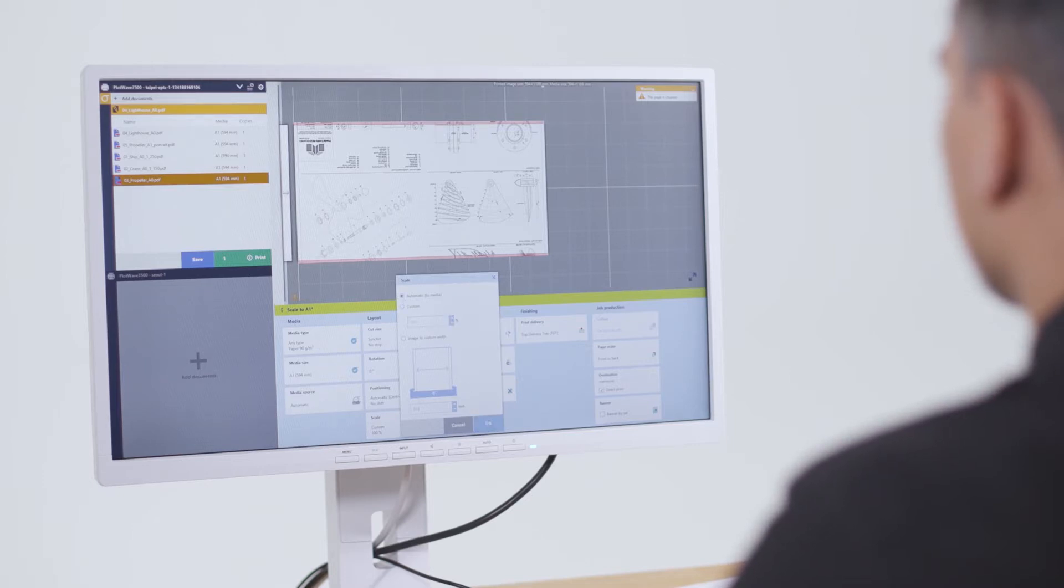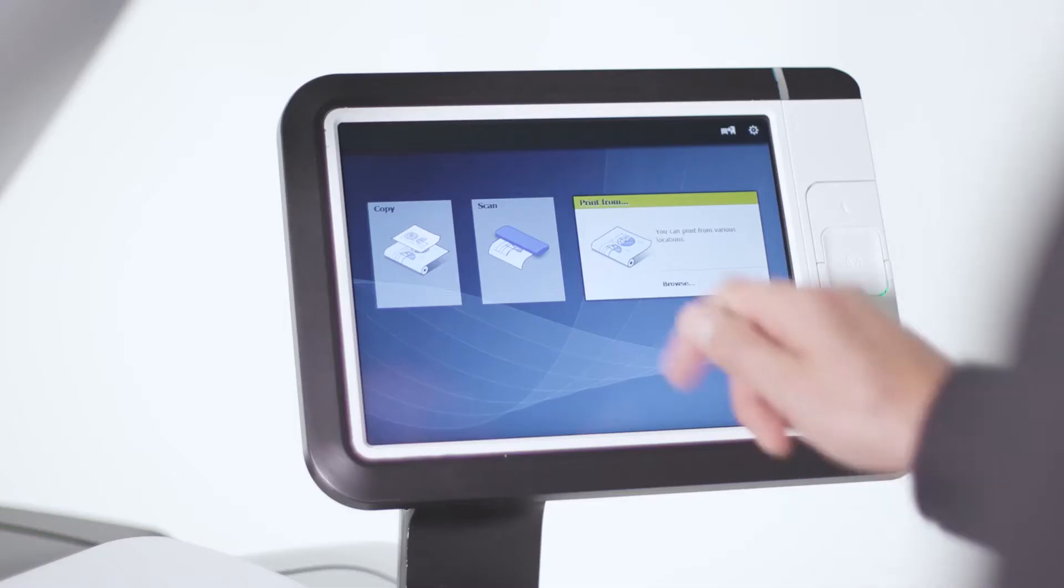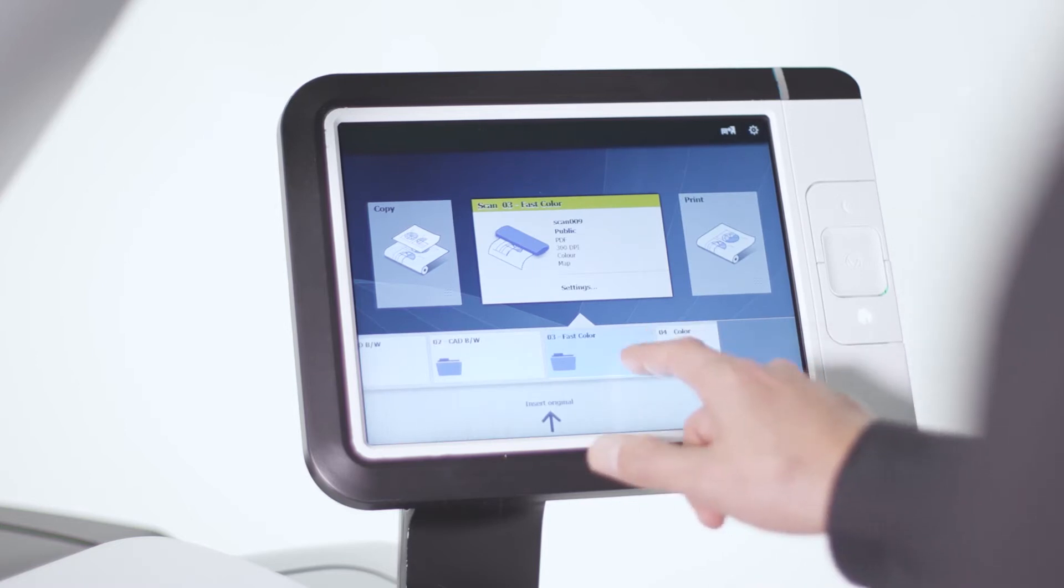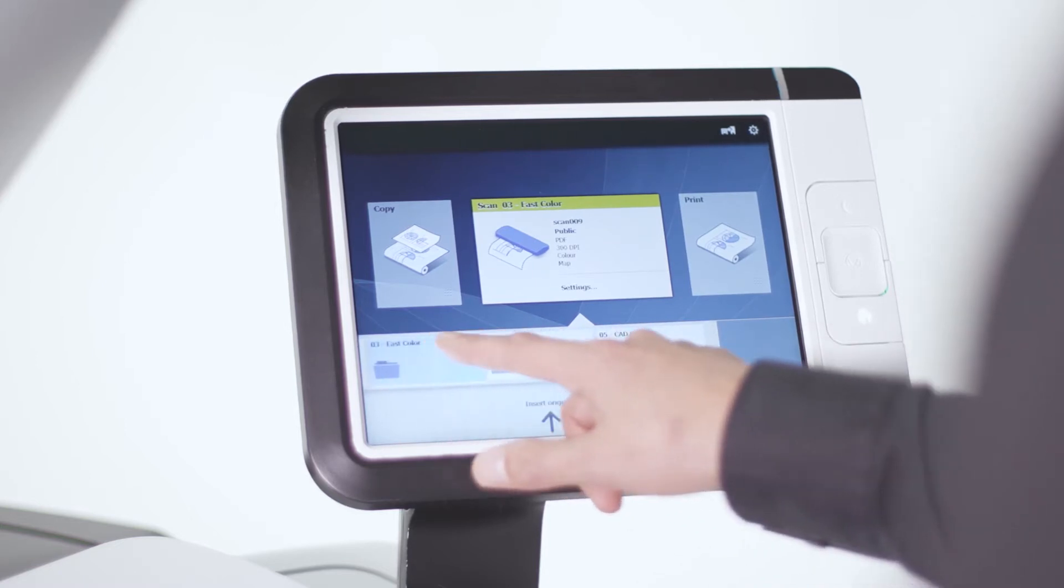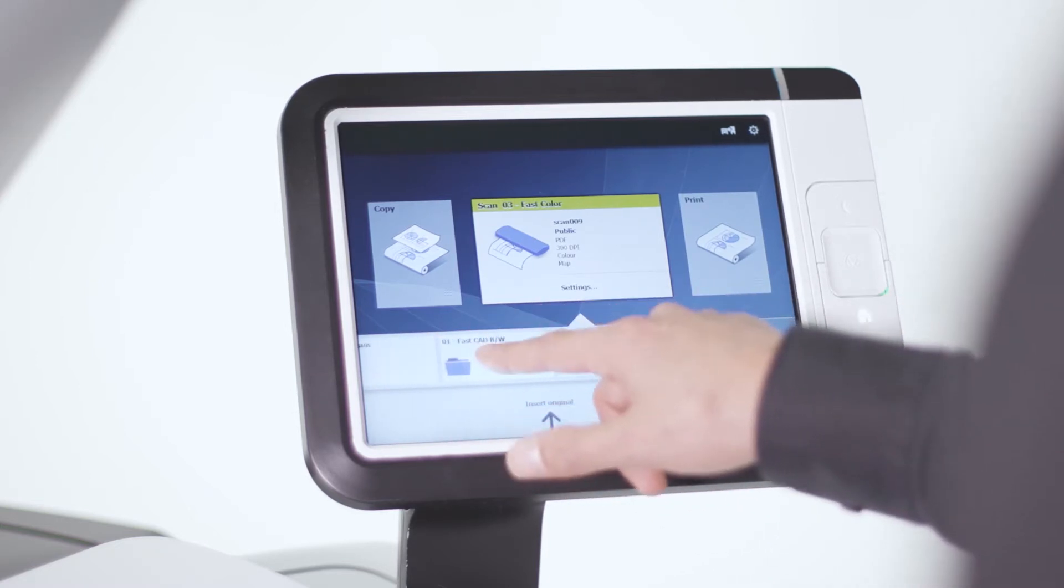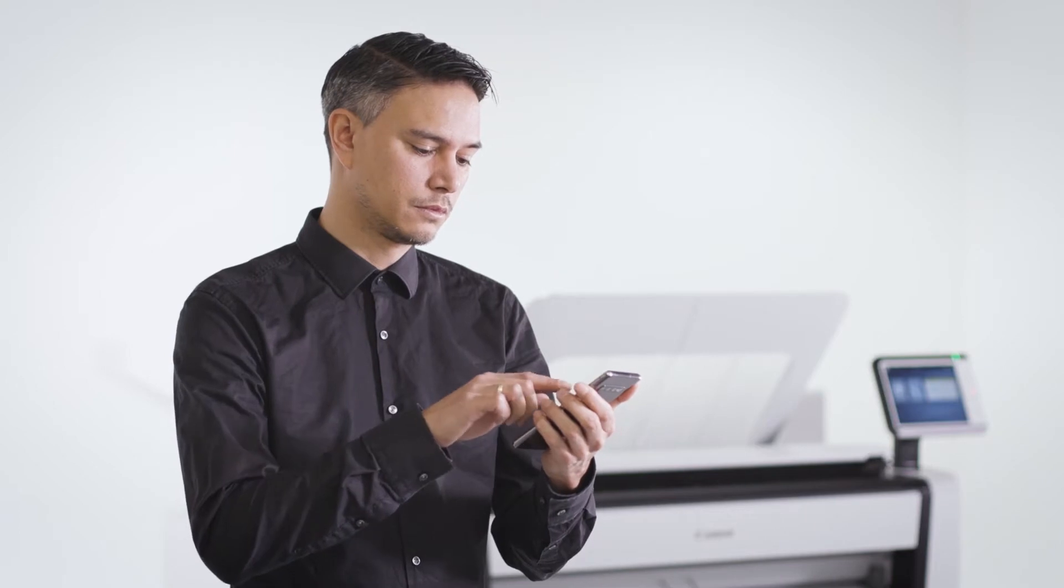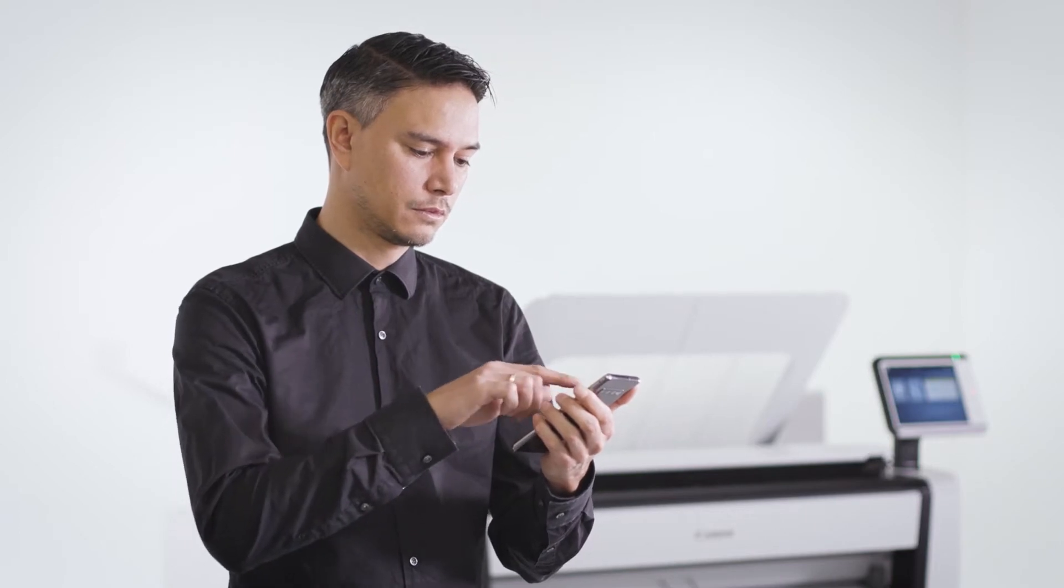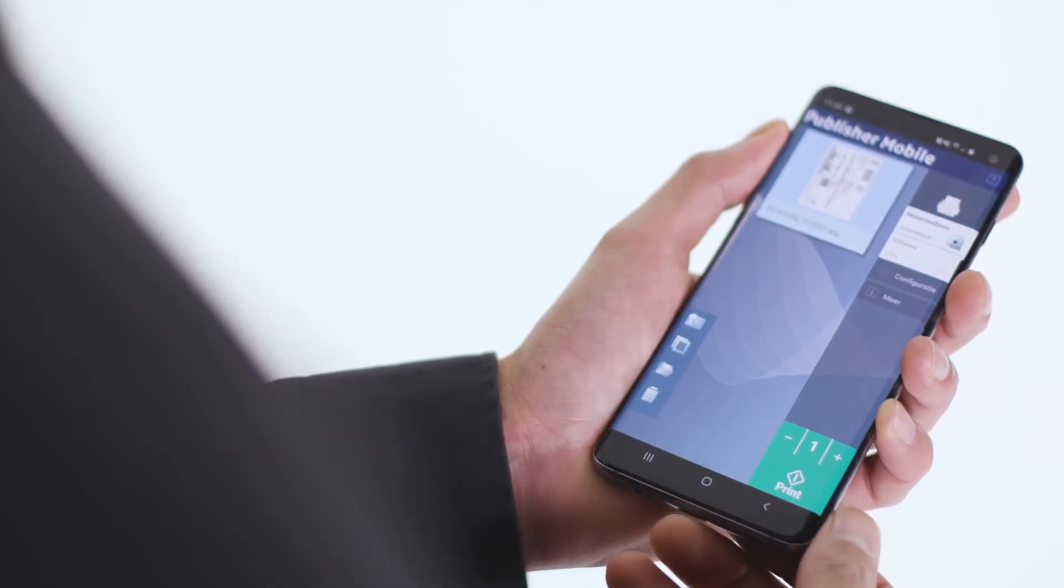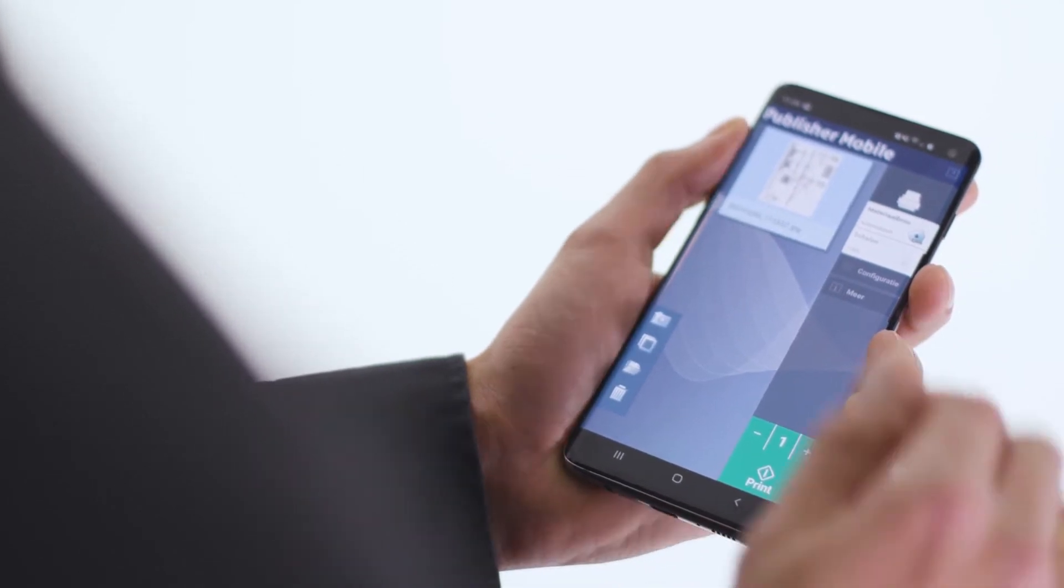This gives peace of mind and avoids costly time-wasting misprints. Standardize your workflow and efficiently repeat jobs with easy-to-create specialized media and scan templates. Printing from many locations and sources is supported by the PlotWave 5000 series.